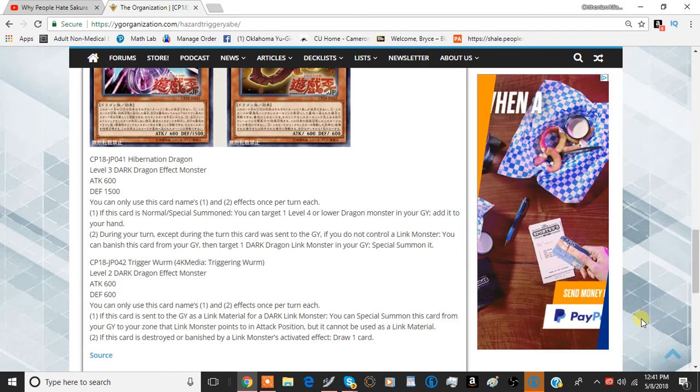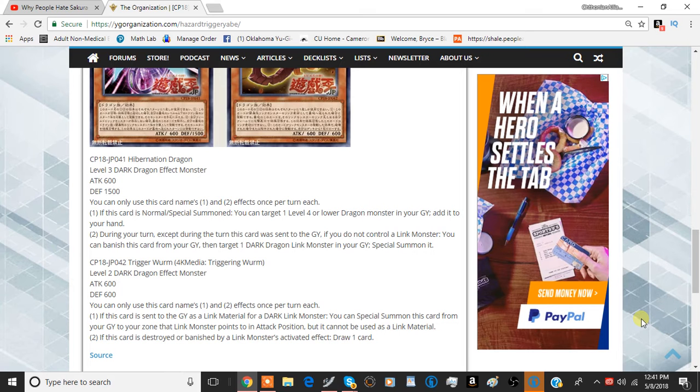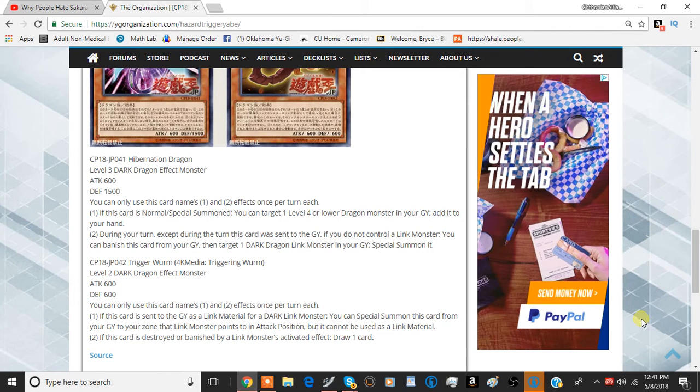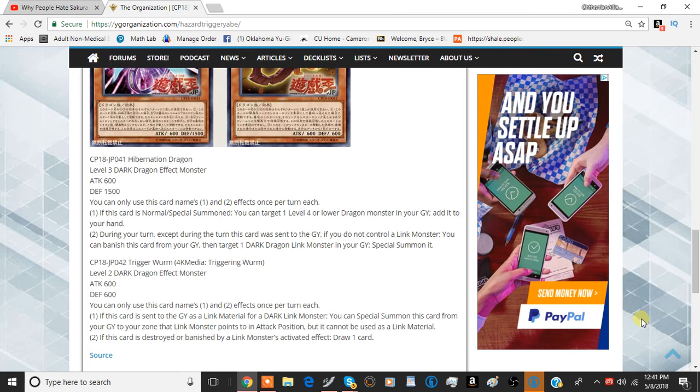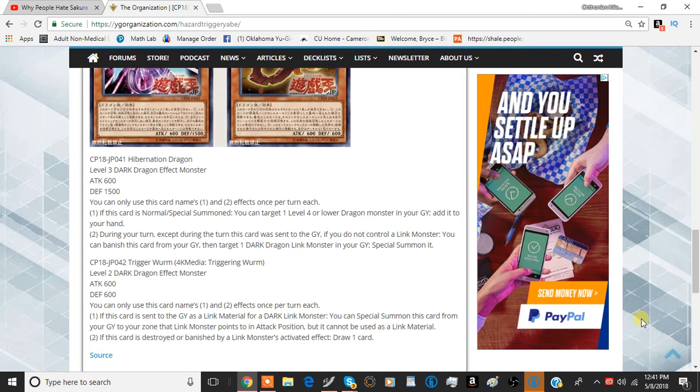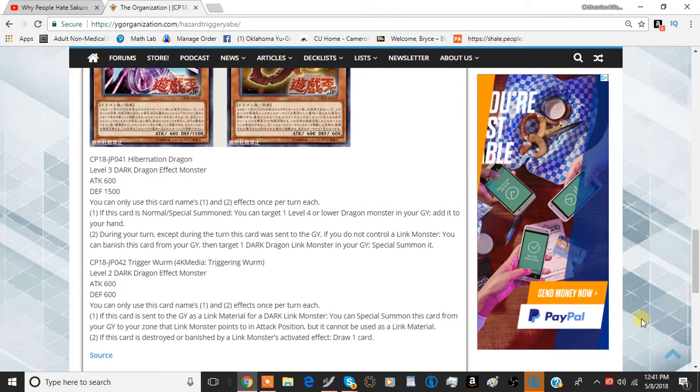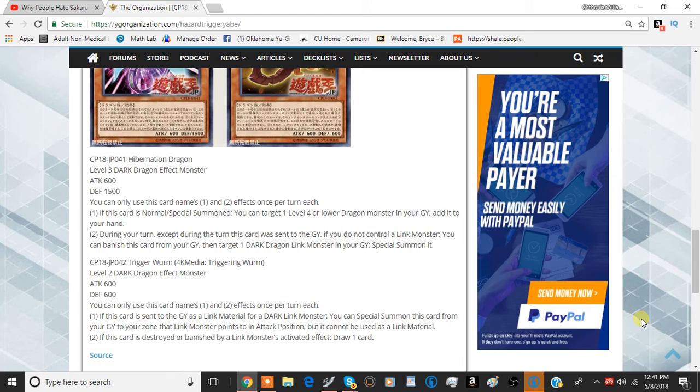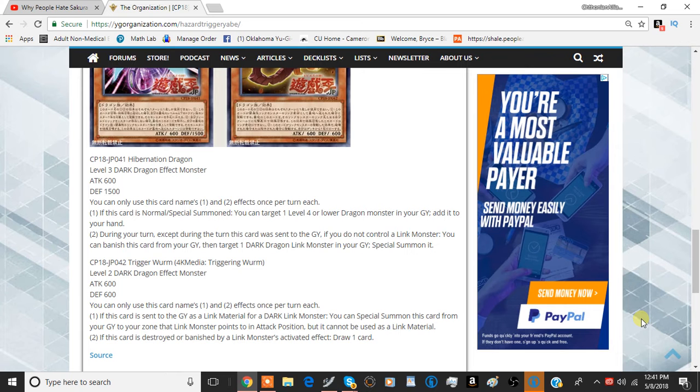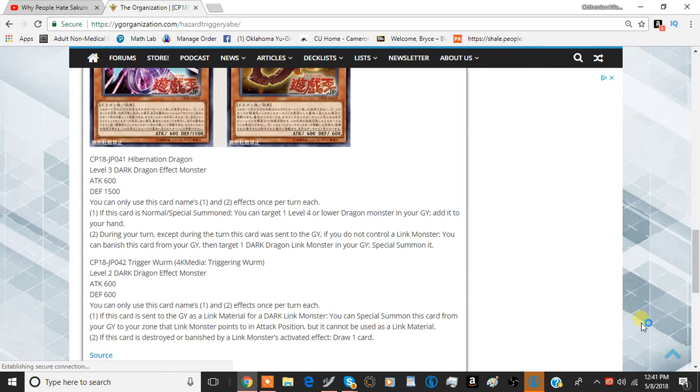The first effect is if this card is sent to the graveyard as link material for a dark link monster, you can special summon this card from your graveyard to a zone that link monster points to in attack position, but you cannot use it as link material. So essentially what this card does is, if you make Decode Talker or Summon Sorceress or literally anything else, this card is basically a free monster that you can use for anything else other than link summons. It doesn't specifically say link summons, so that's pretty good. So you can use this for synchros or exceed summoning, and it's pretty good in that aspect.